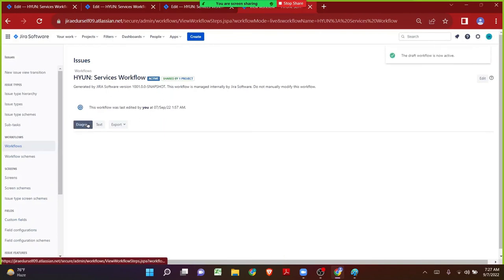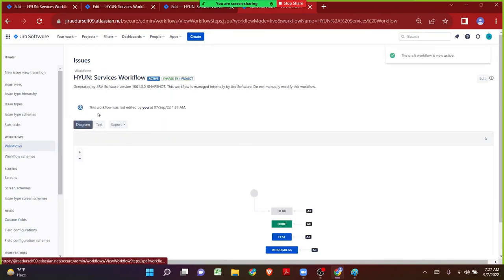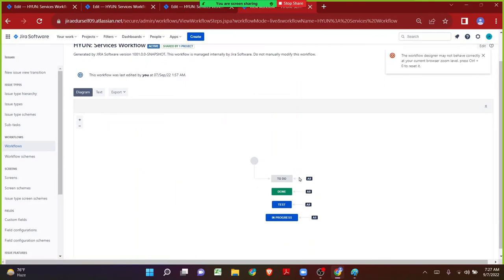Coming to the diagram mode. I do not want to add the condition on the To Do transition because whenever someone is creating an issue they will not be the assignee — they might be the scrum master or the reporter. So just forget about the To Do status or transition. Let's talk about only the remaining transitions.